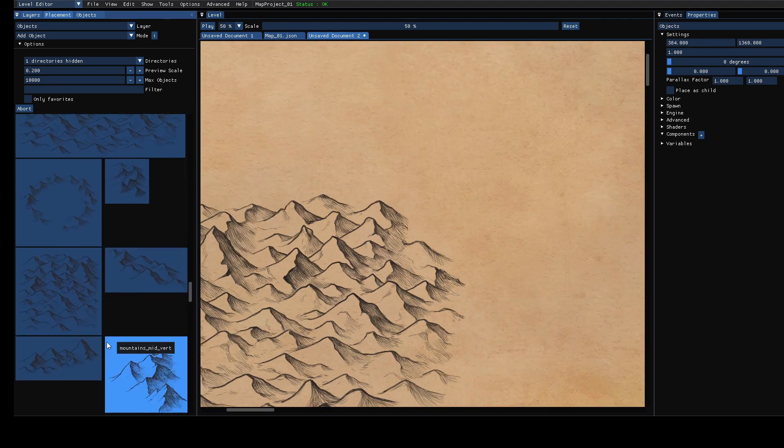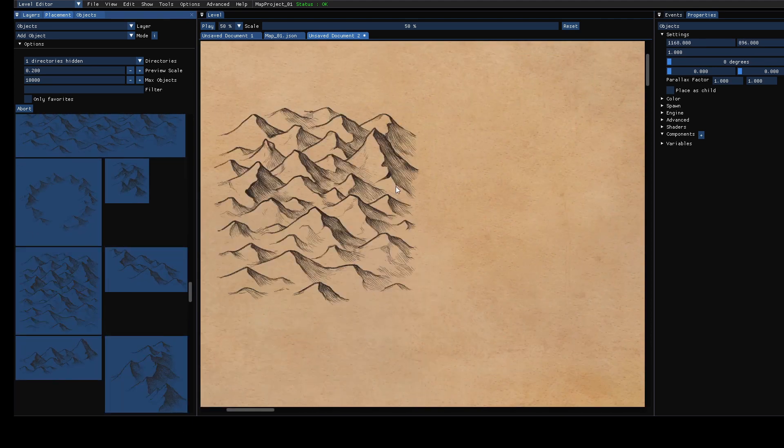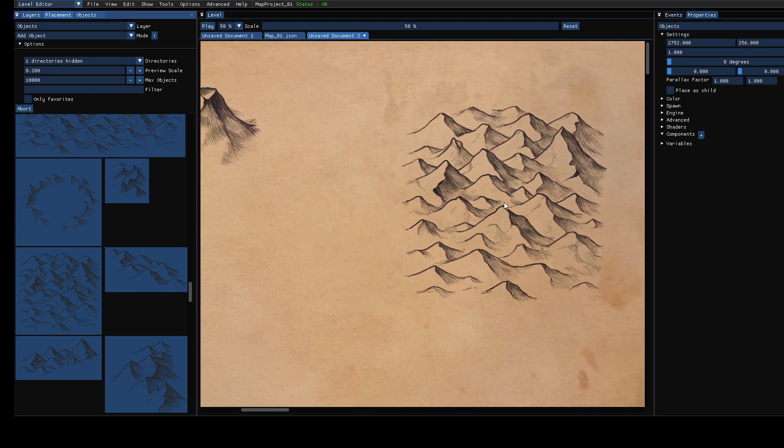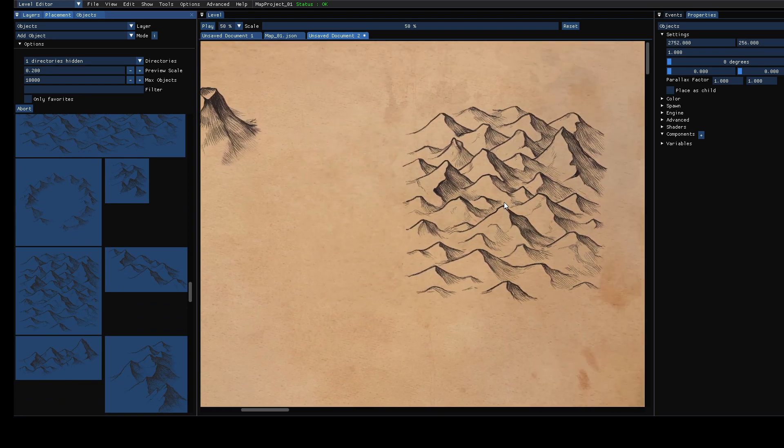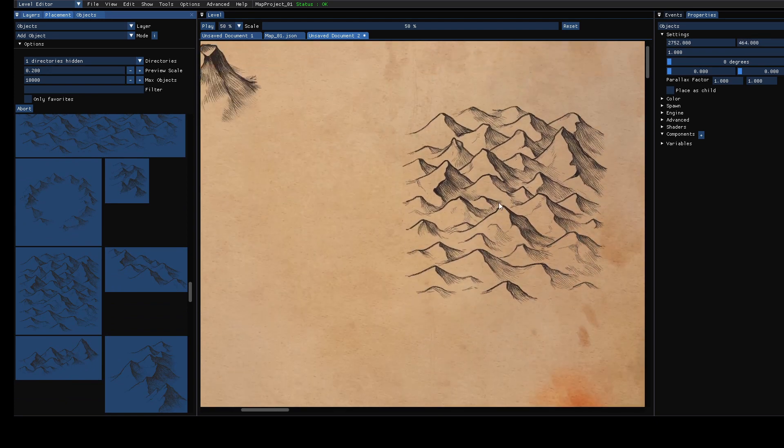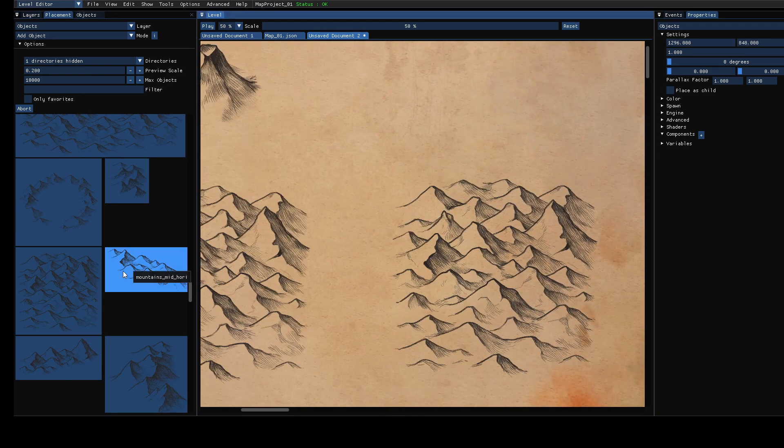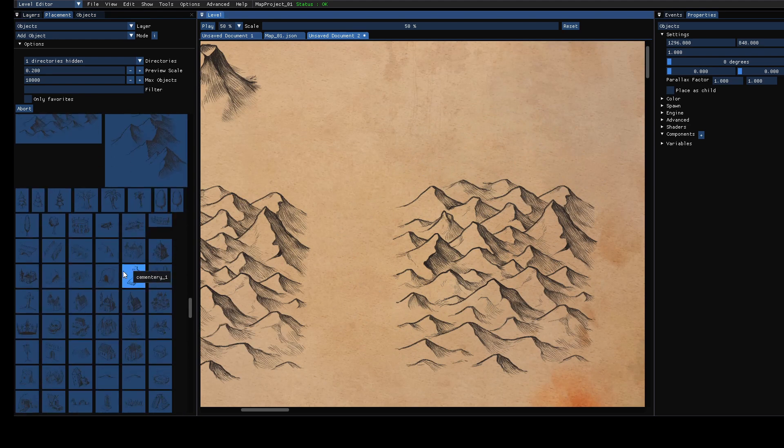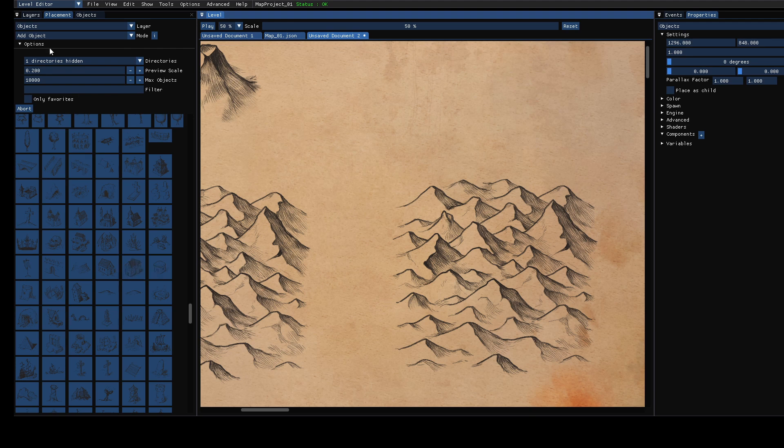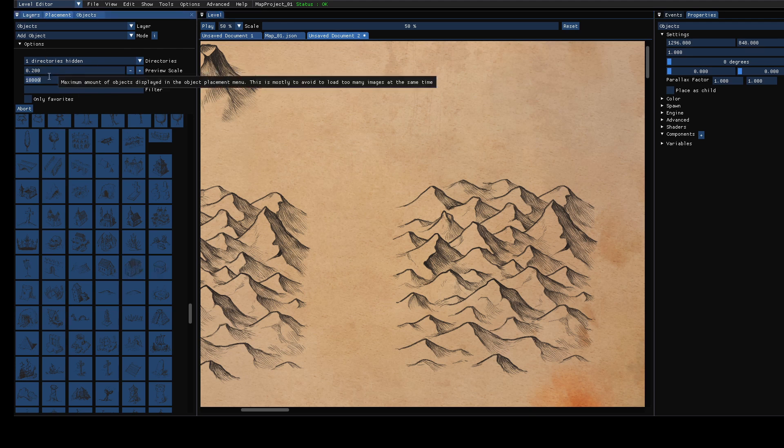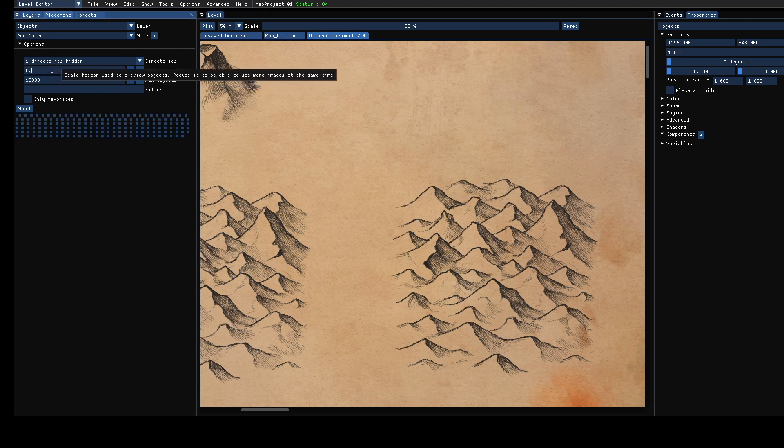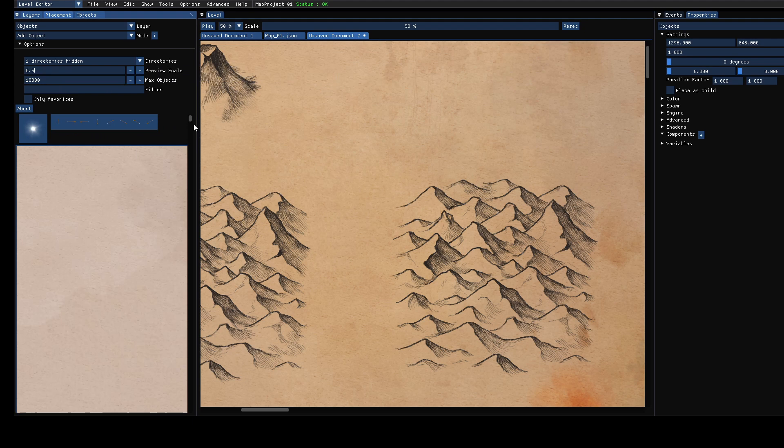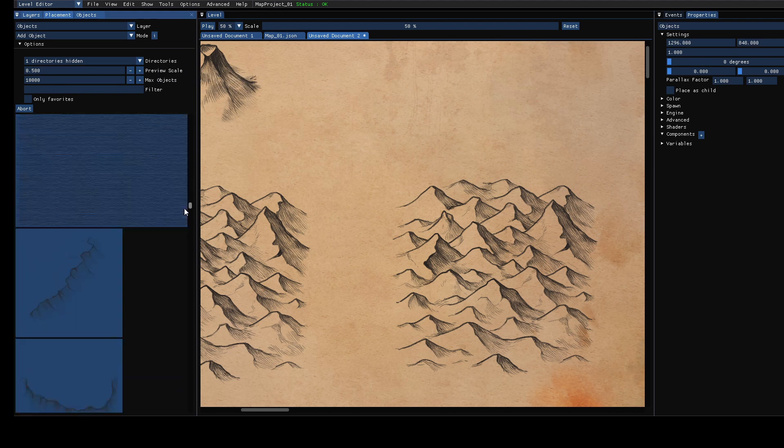I'm sure you will create nicer maps, for this tutorial it's mostly about the functions you can use. So here we have images for the actual objects. Let's increase the scale a bit.